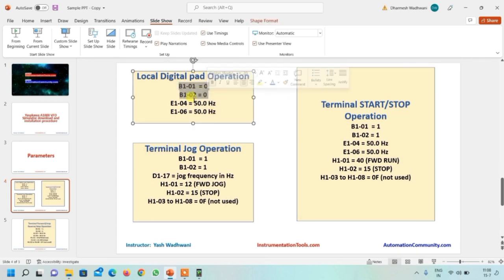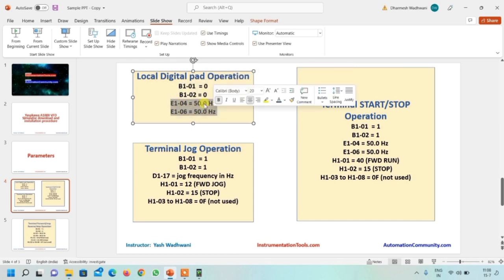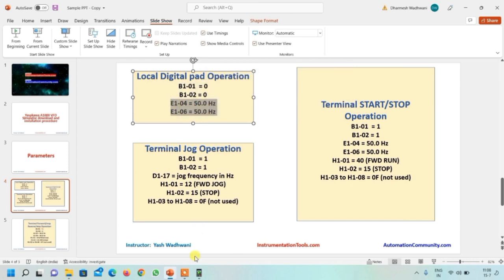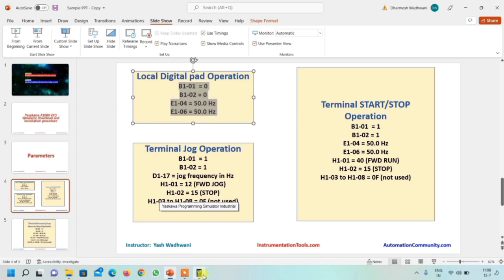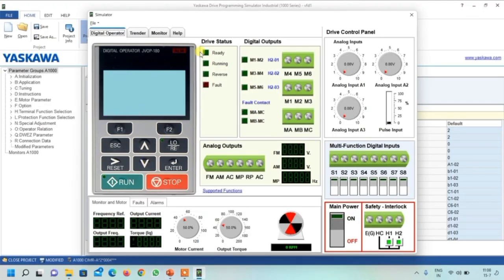These two parameters enable the keypad, and these two parameters are for setting the frequency. By default it is set to 60 Hz, but we use 50 Hz in India, so we need to change the frequency accordingly. By writing just these four parameters, we will be able to do simulation by keypad.